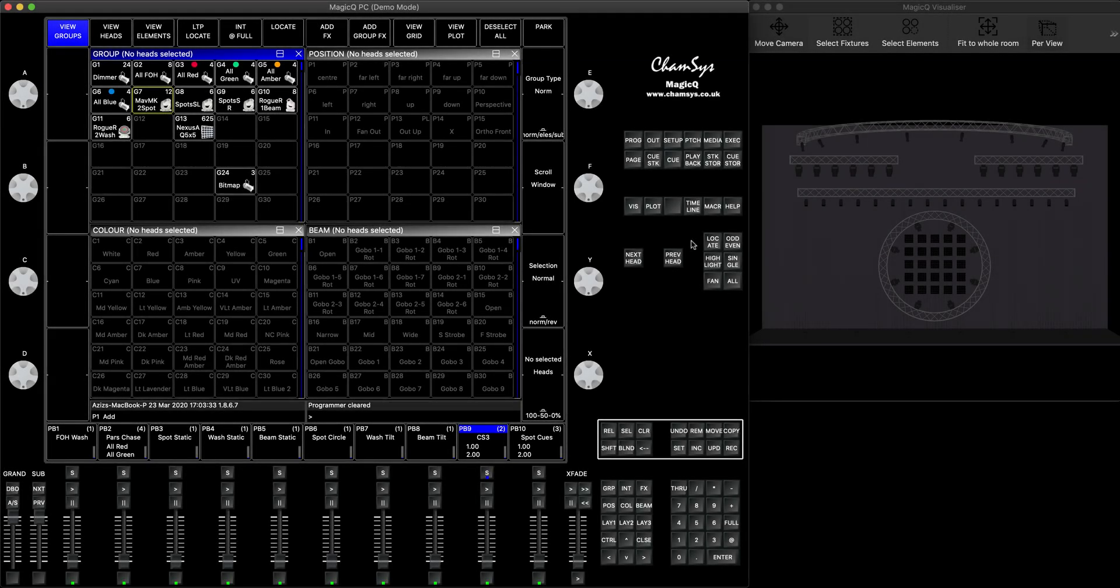Hey everyone, so in today's tutorial I'm going to show you how to park a head or a group of heads, or in some other consoles may be called to freeze an attribute or head. And I will show you everything that relates to that, how to find those fixtures that are currently parked in MagicQ and how to unpark them.